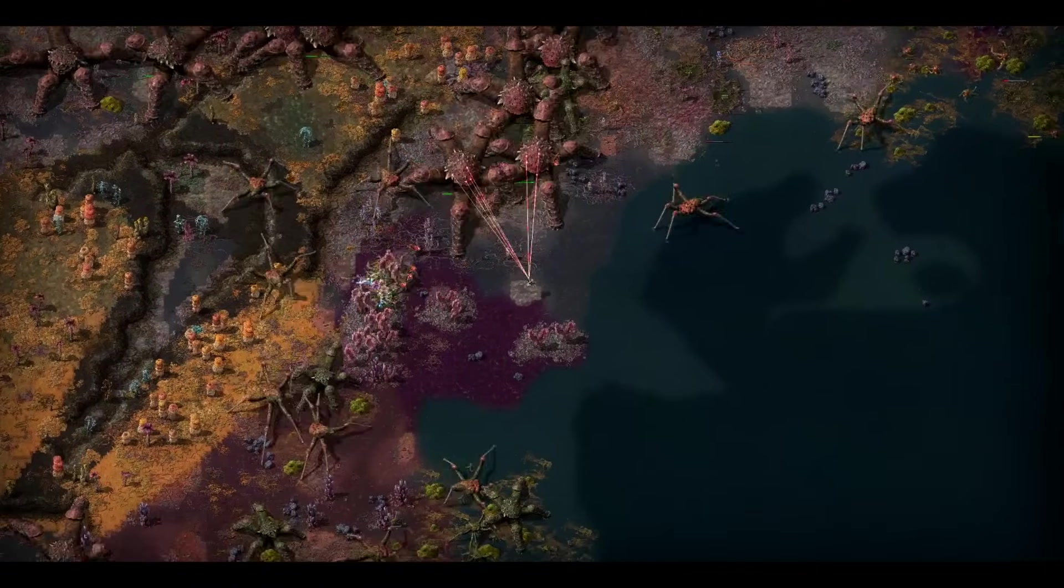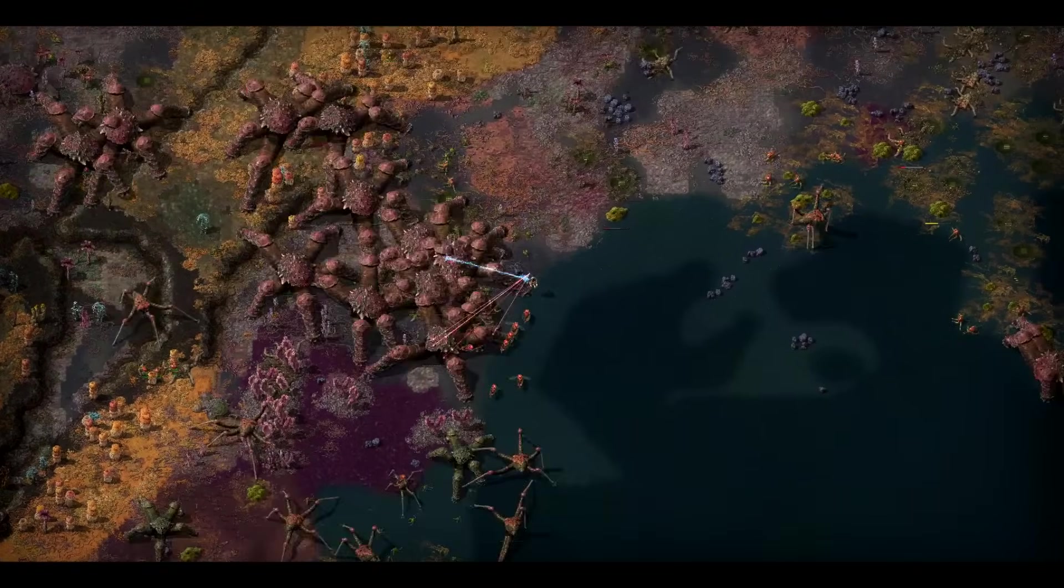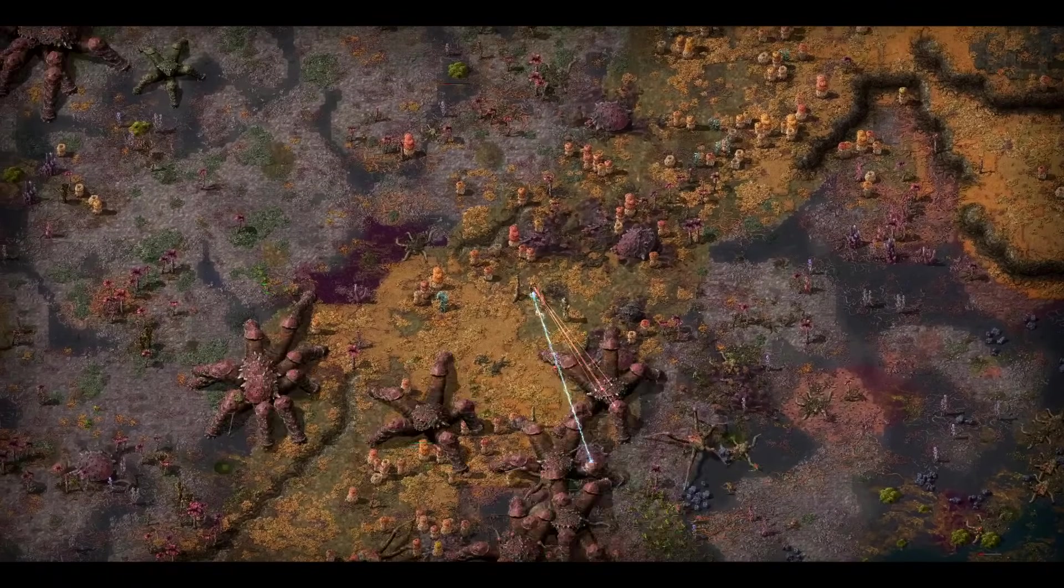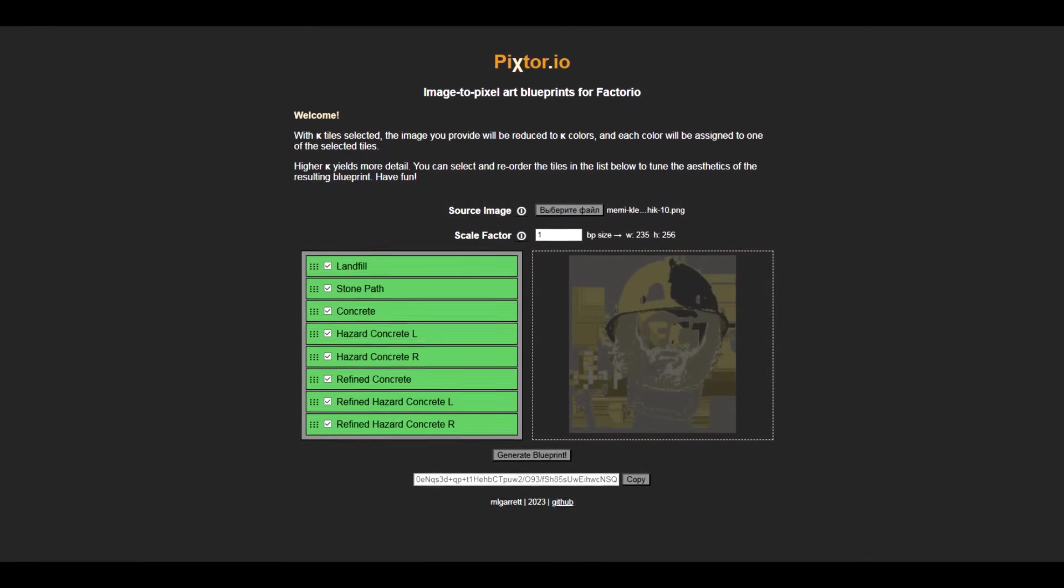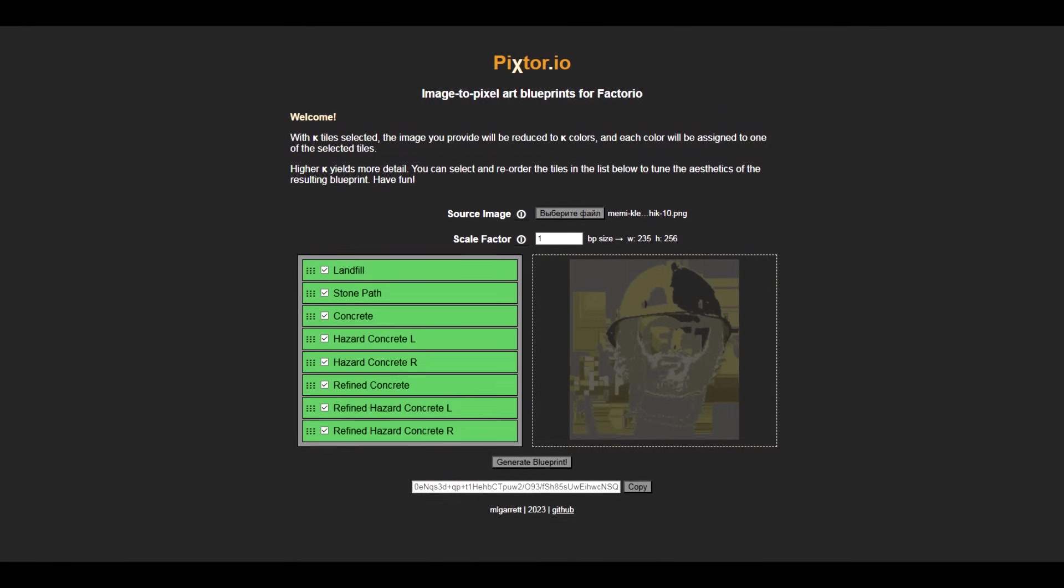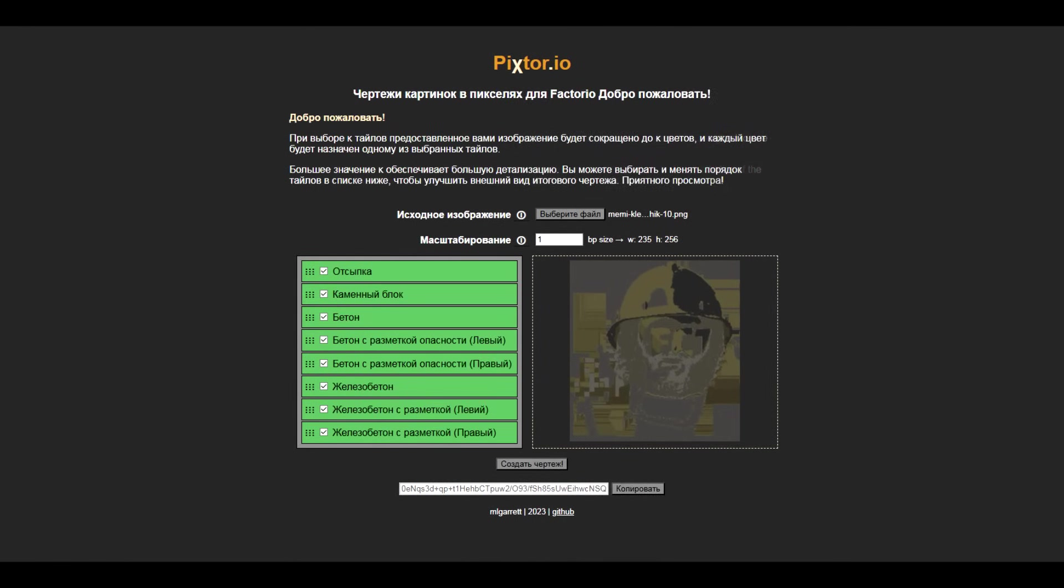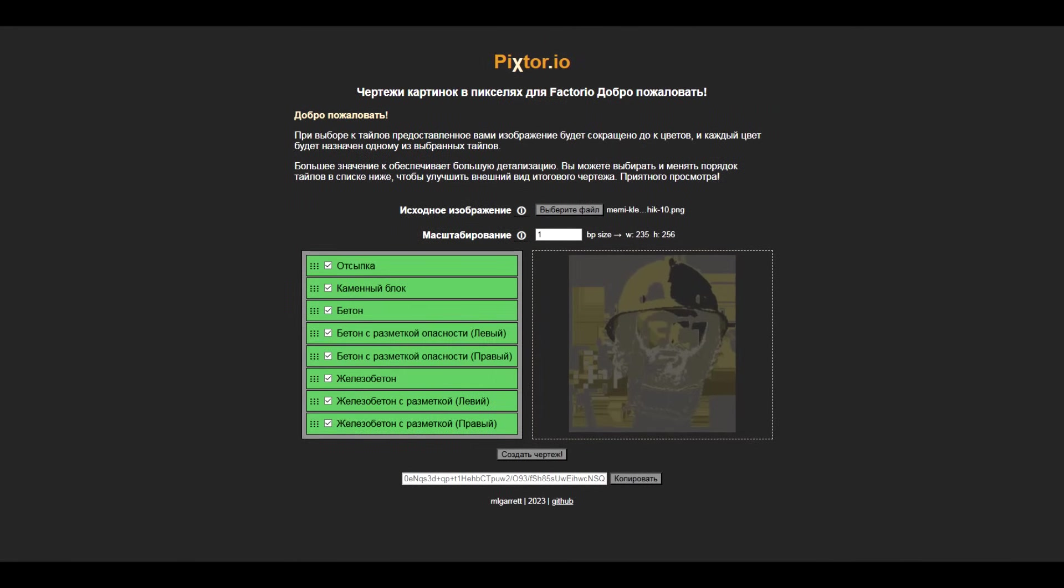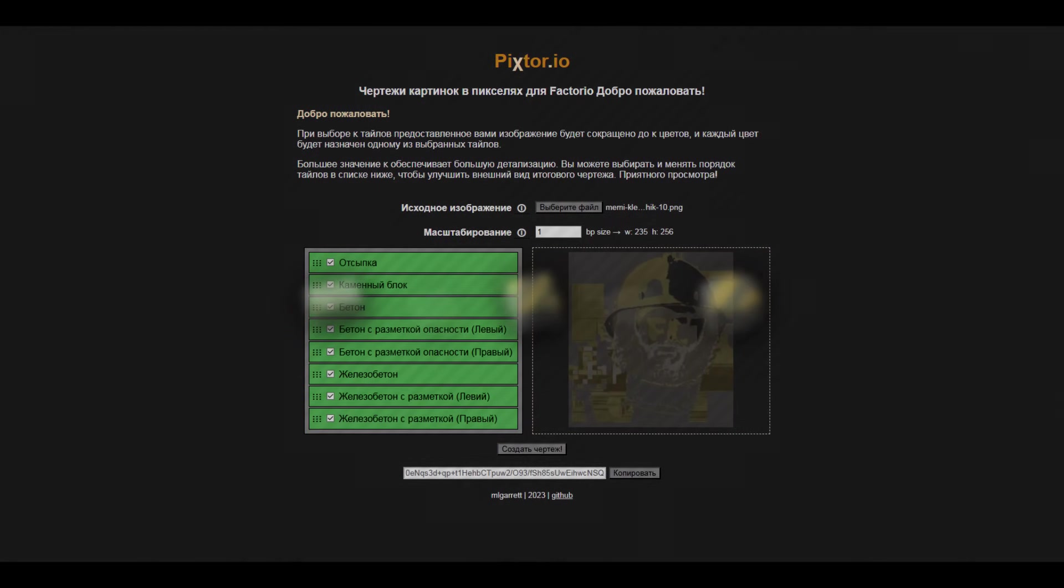Therefore the community has long ago come up with special sites that can translate a picture into a drawing. I already indirectly mentioned one such site in the previous video, but here we will talk more specifically. The first is the well-known Pic Store - a very simple and intuitive site. It does not have any special bells and whistles or settings.